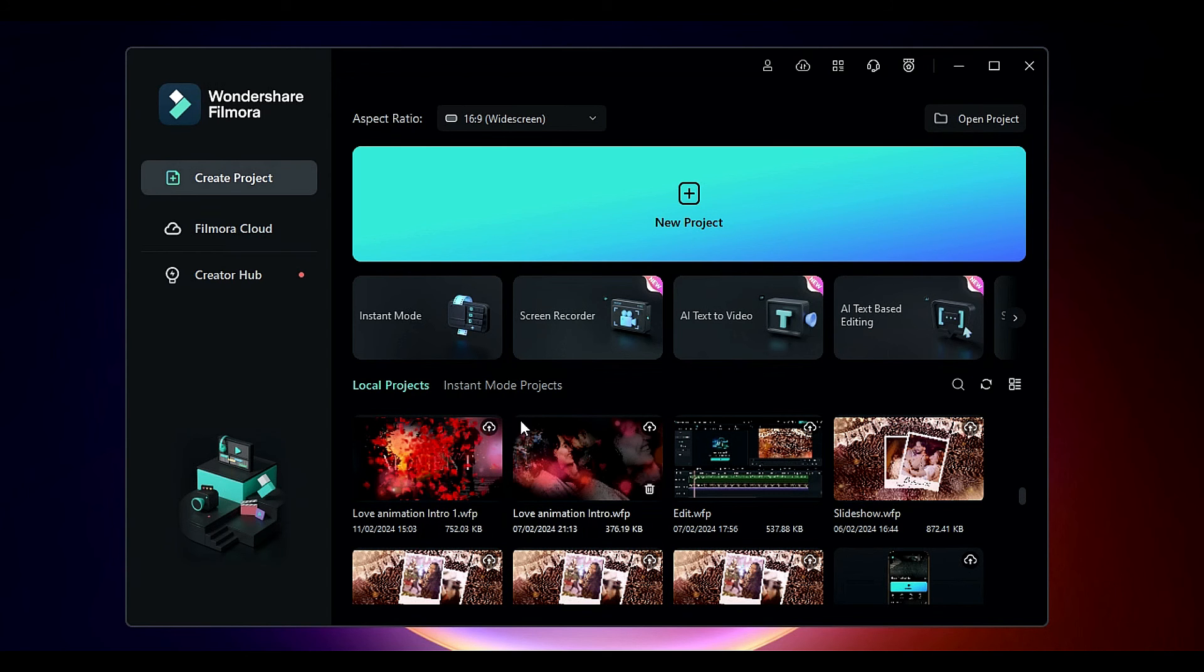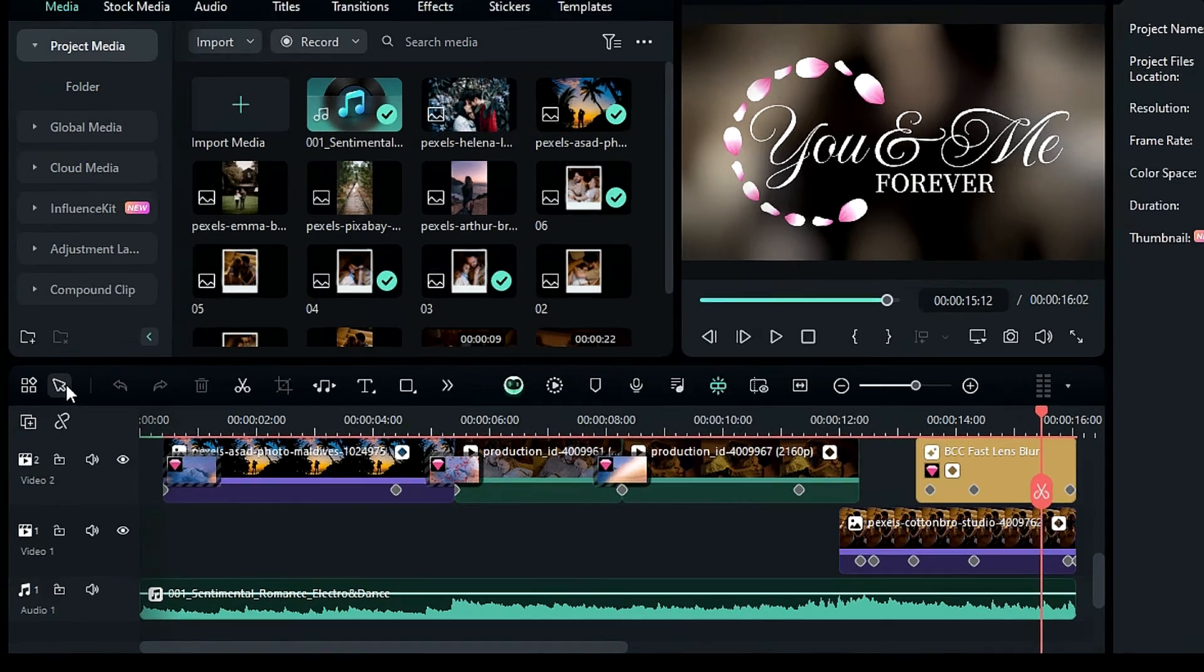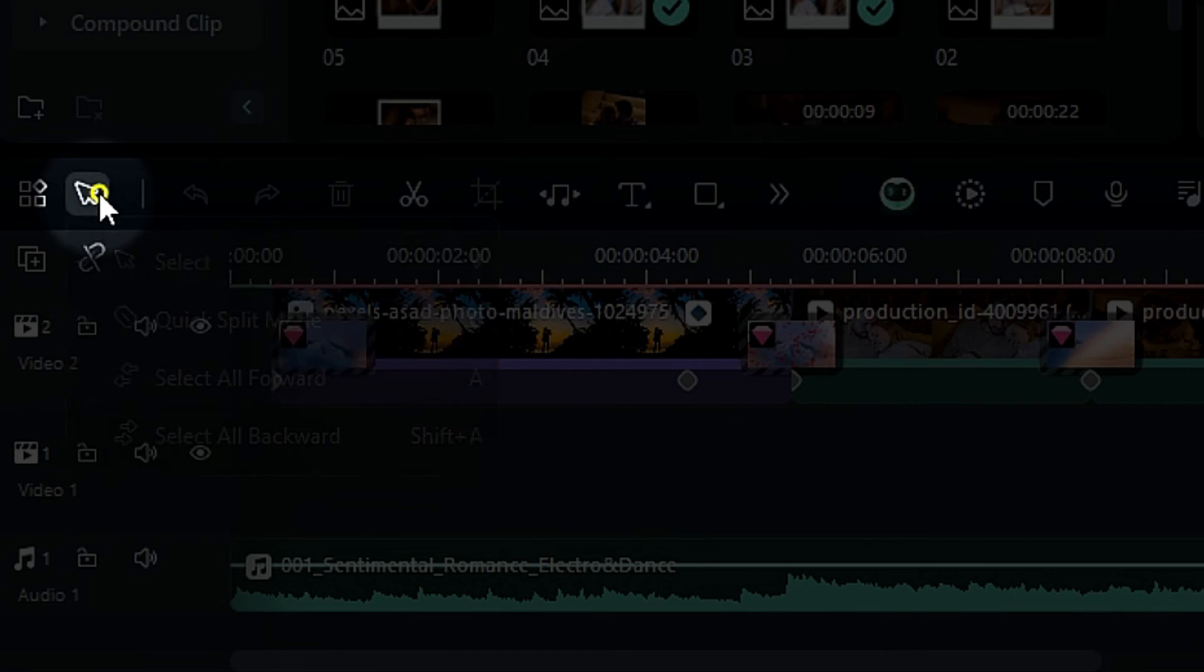First, open your project in Filmora. Then in the timeline menu, click on this switch button. You'll get four options.